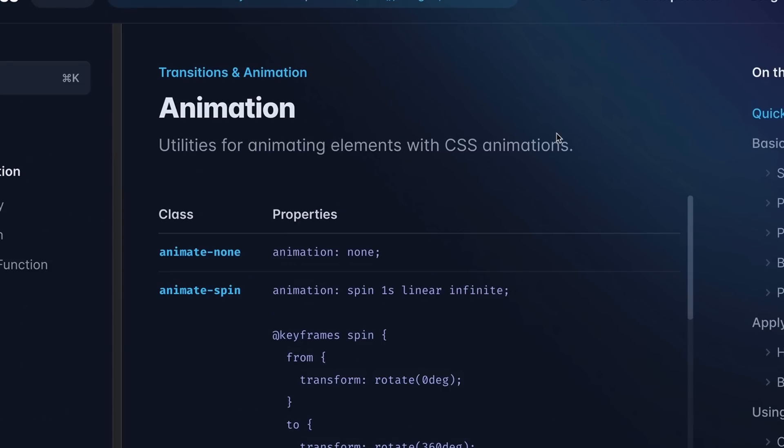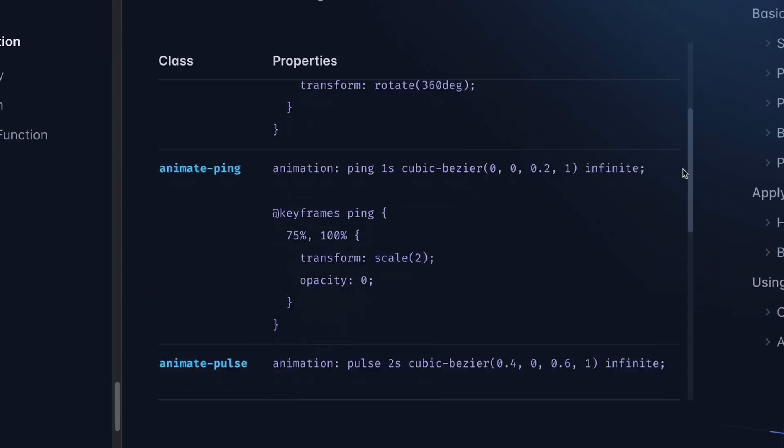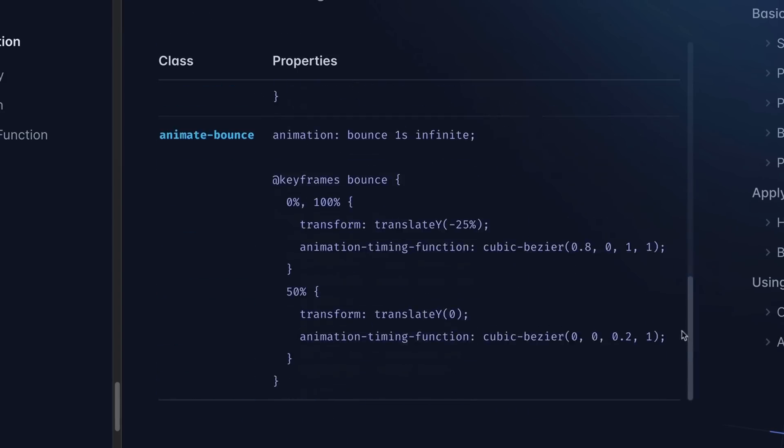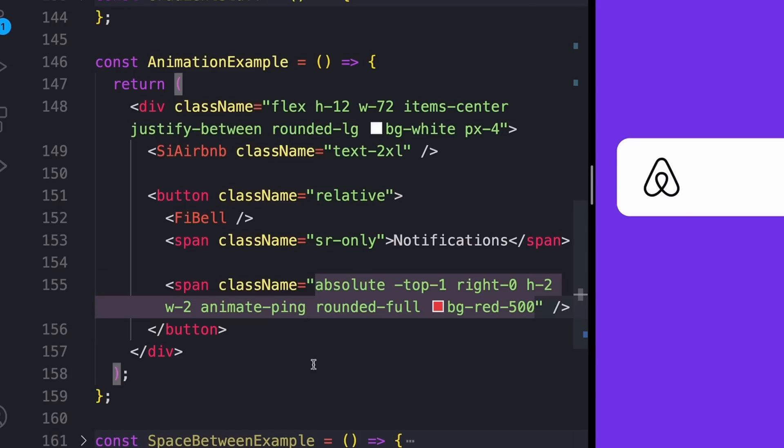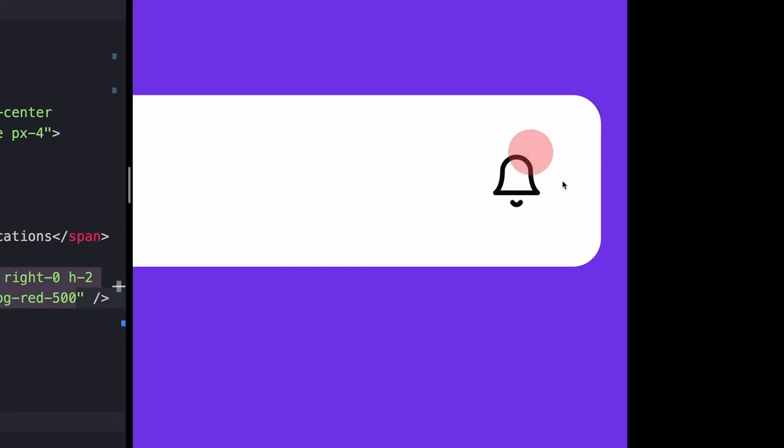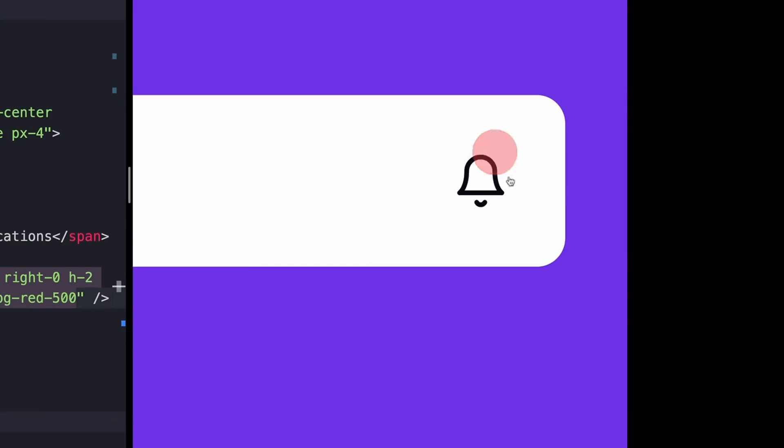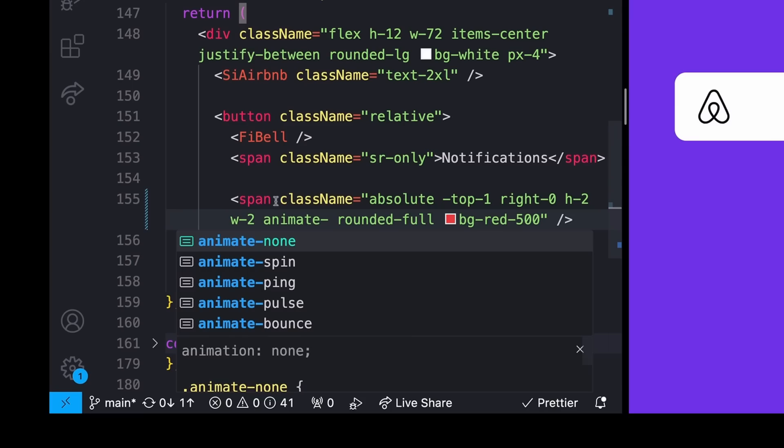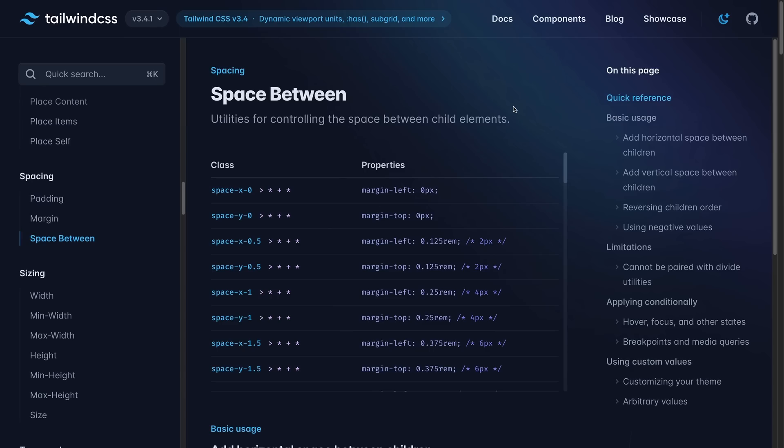Next up is animations. There's a number of these that come out of the box with Tailwind CSS. I'll let you play around with all of the specifics of these. The one that I find myself reaching for more than others is this animate ping animation. Super useful for things like notification icons, something like that. But like I said, there's a handful of these. So just type in animate dash with your autocomplete and you should see what the options are.